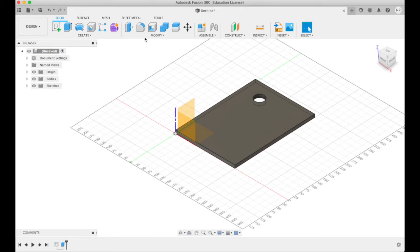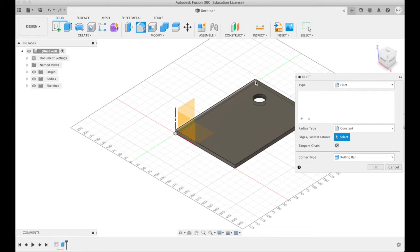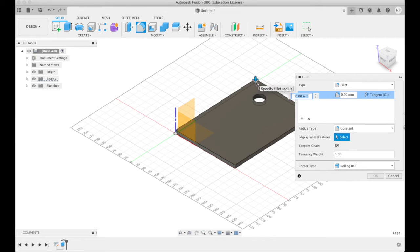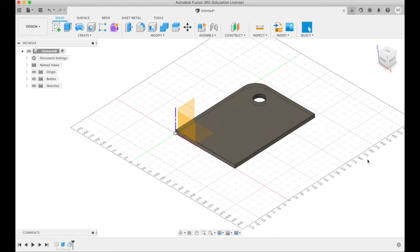And say I want to do some other things like modify it in some way. I can choose the fillet tool, choose that exact edge, say I want to fillet it in with a radius of 50, enter.